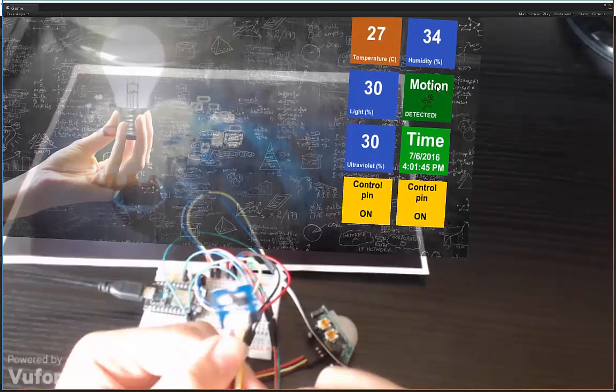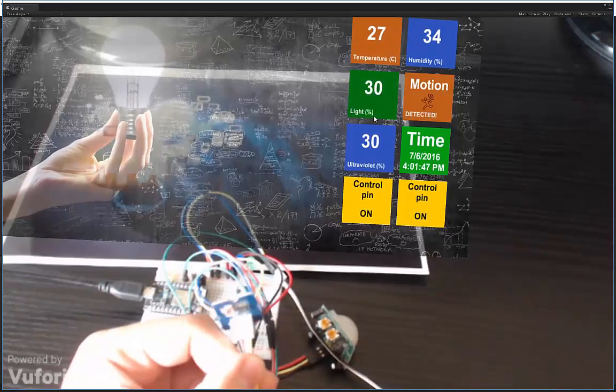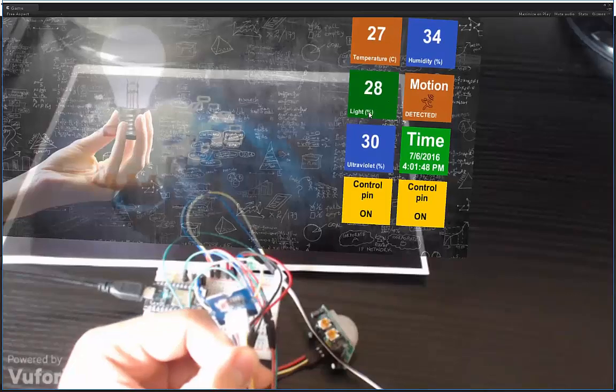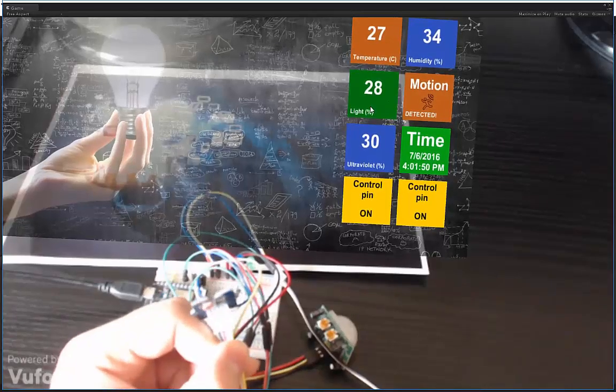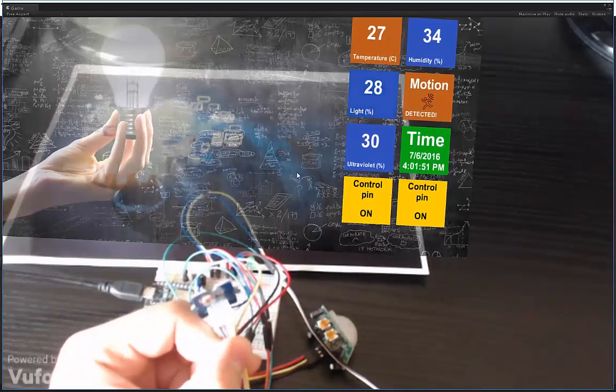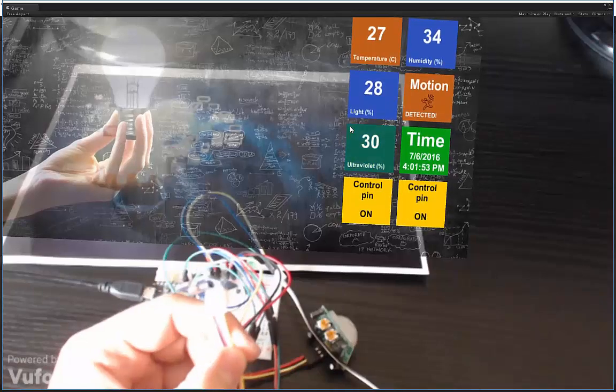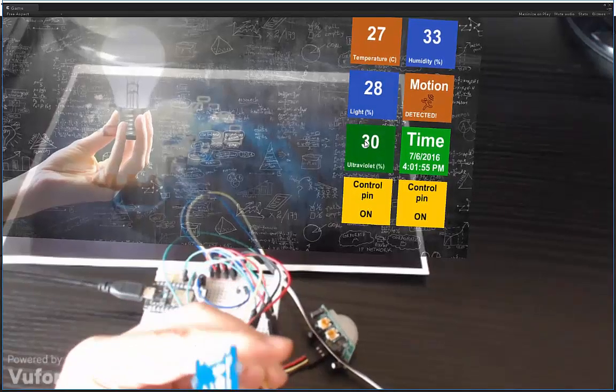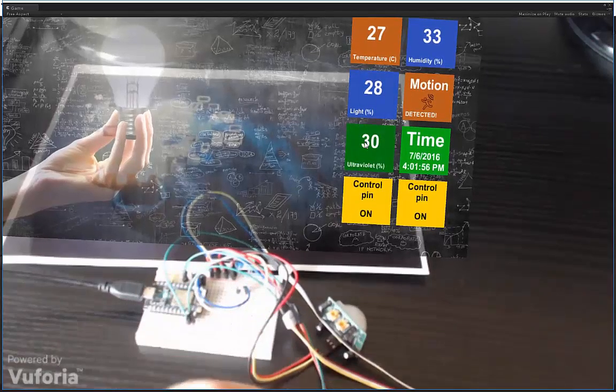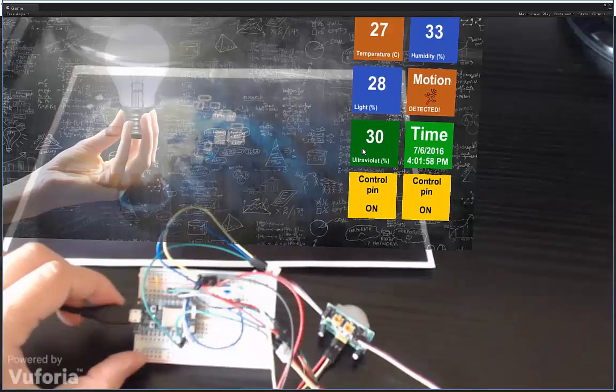actually a photo resistor. So this light percentage is not in lux, it's a relative measurement of light. So all